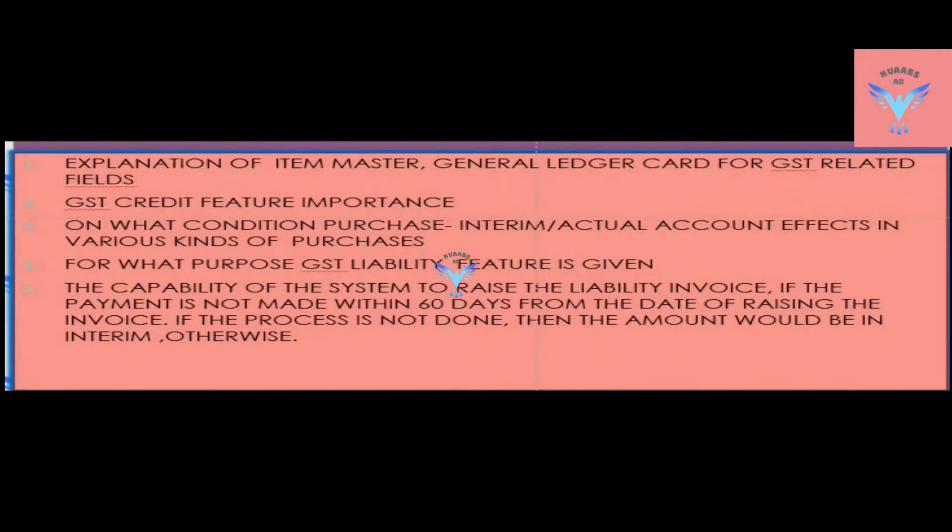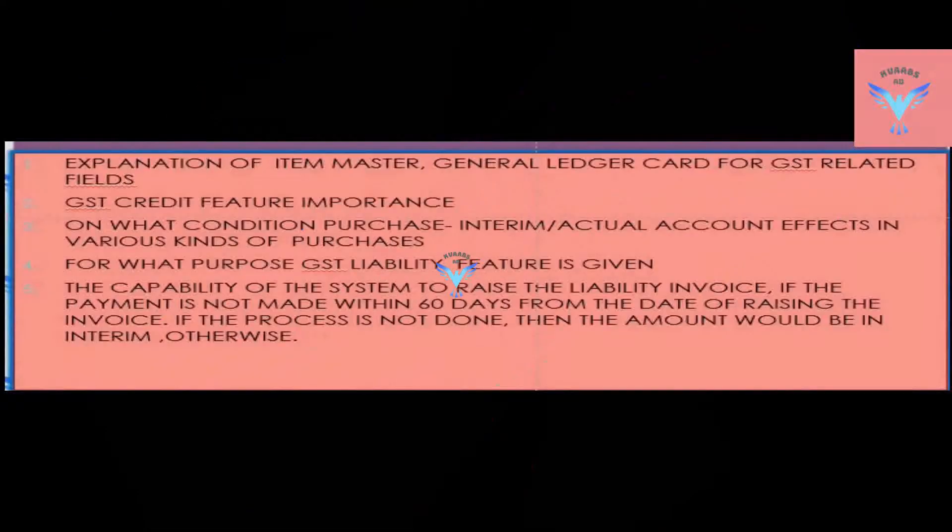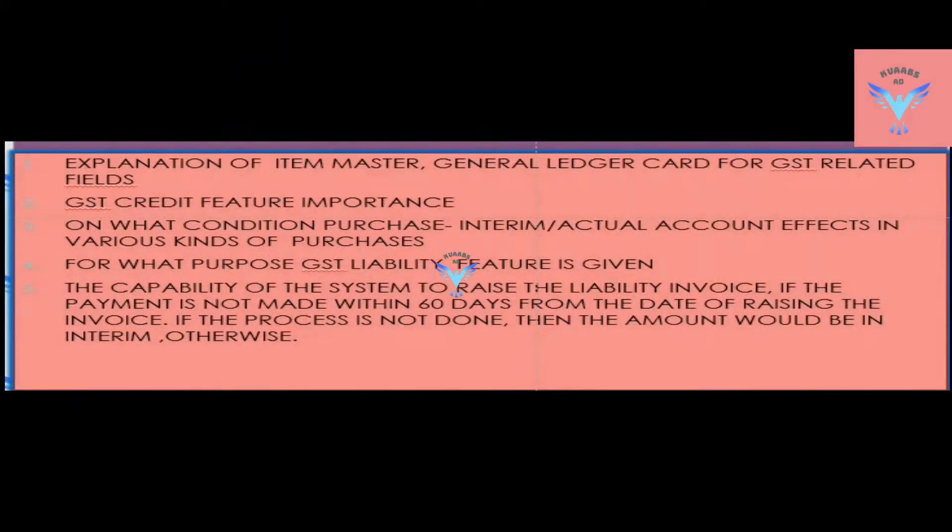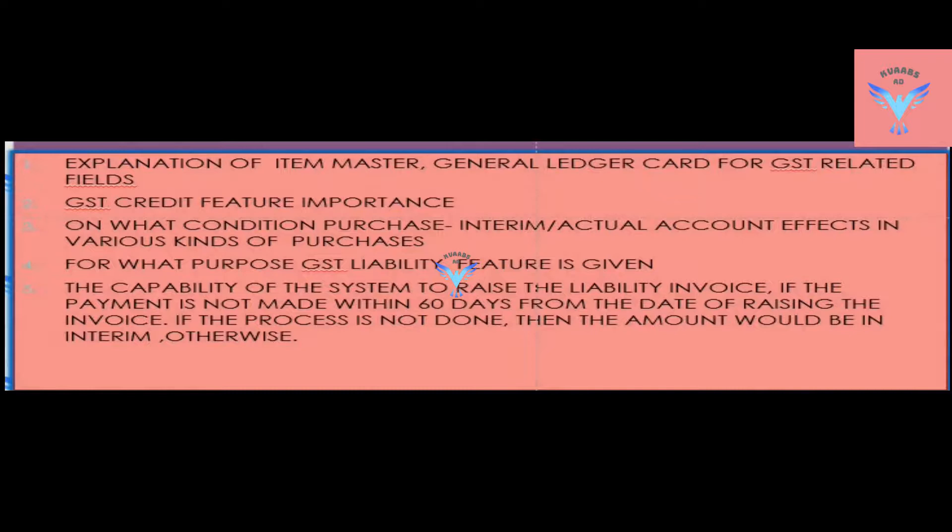Hi friends, today I want to show you the process of GST liability adjustment journal in Dynamics NAV 2016 Iron version. I will explain the item master general ledger card for GST related fields and the importance of GST credit availment.